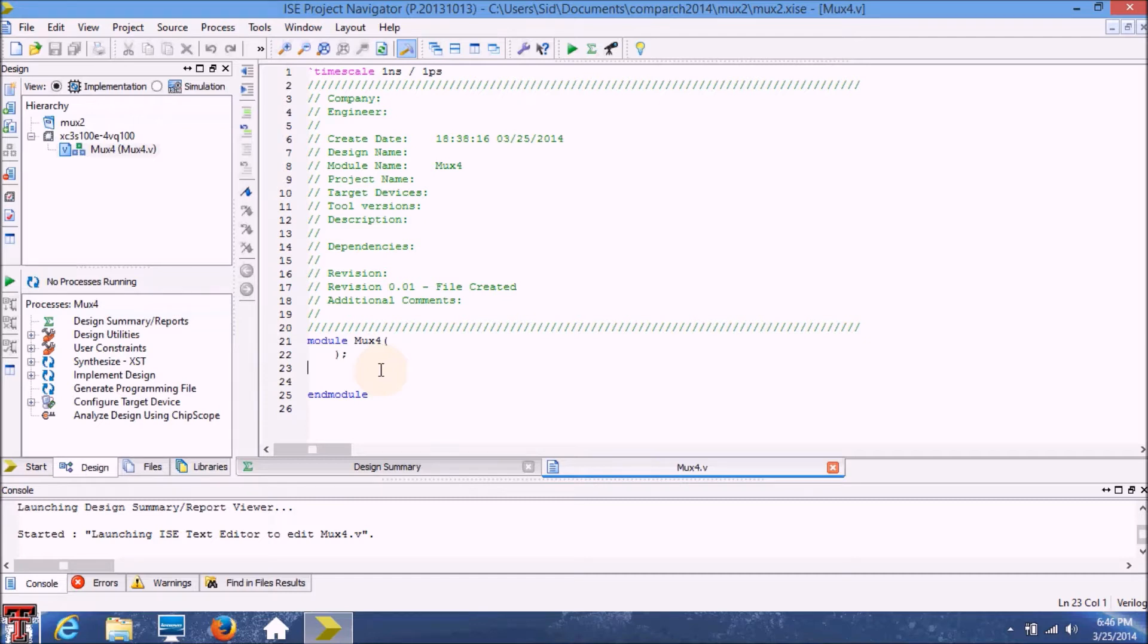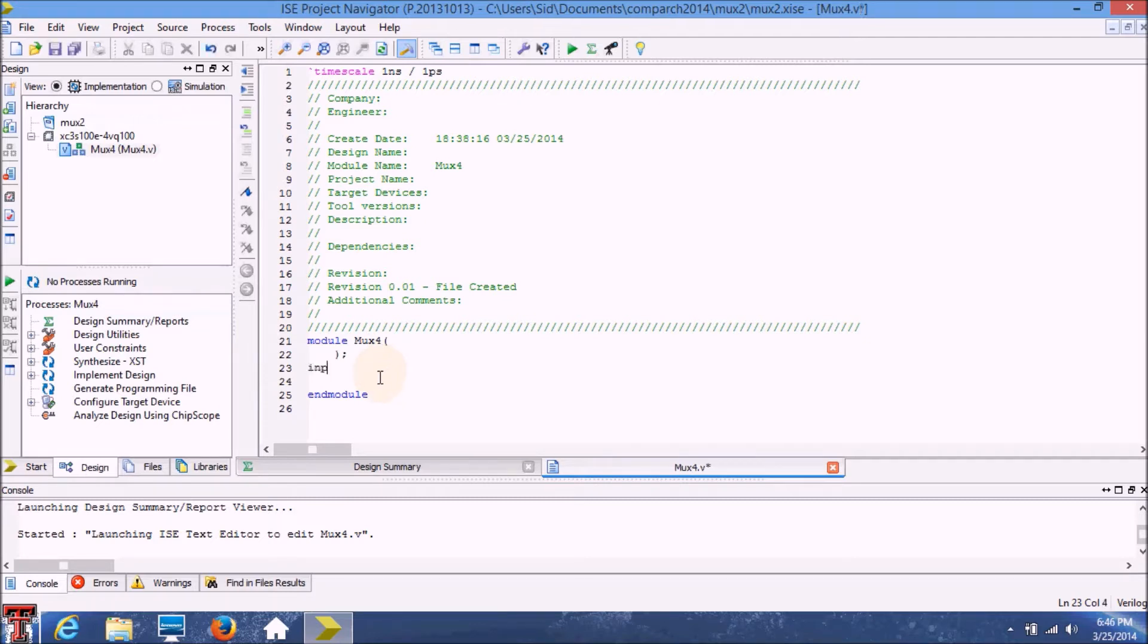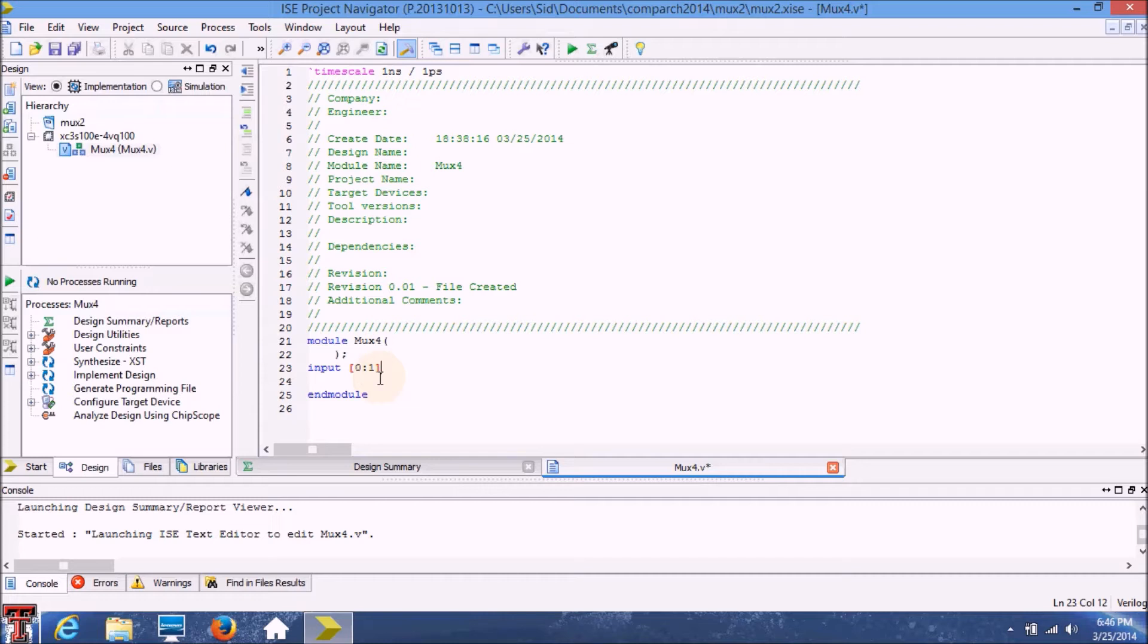We start by defining our inputs. This vector symbol means that the input is going to be a two-bit vector which is our select line.